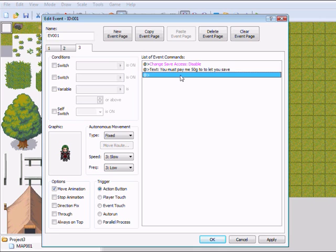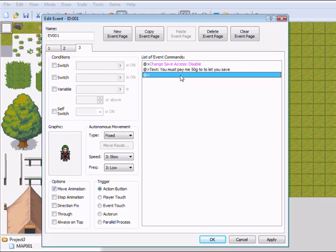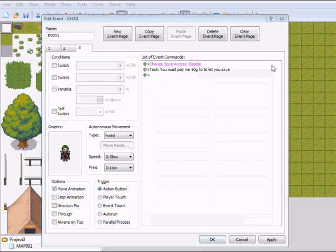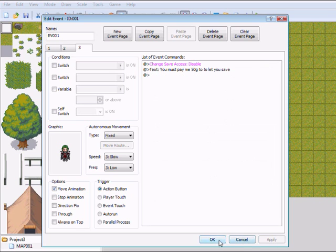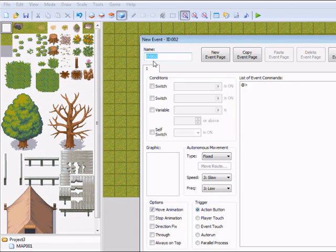So now if you have 50 gold, then he must let you save. So I'm going to put another event in here.